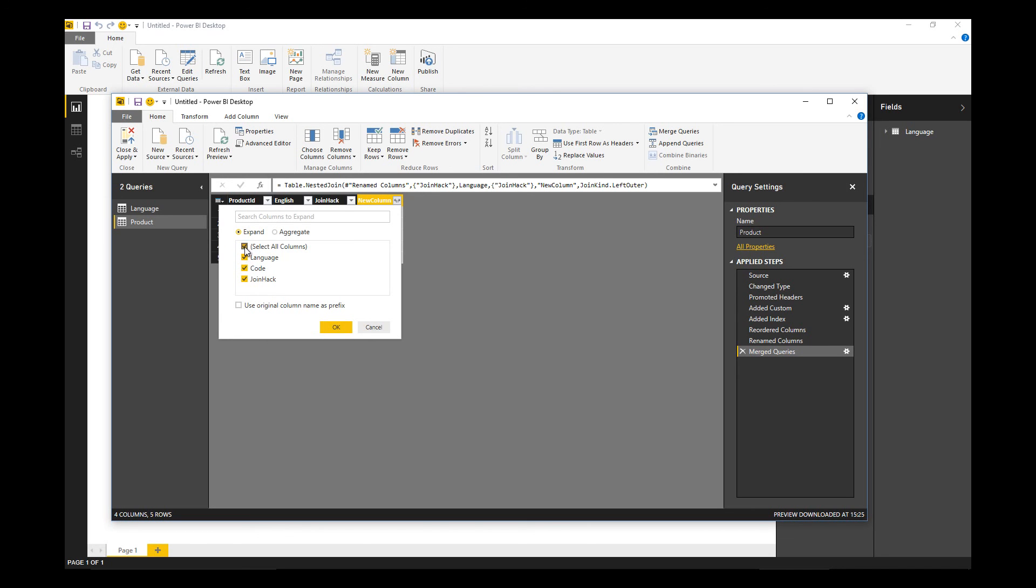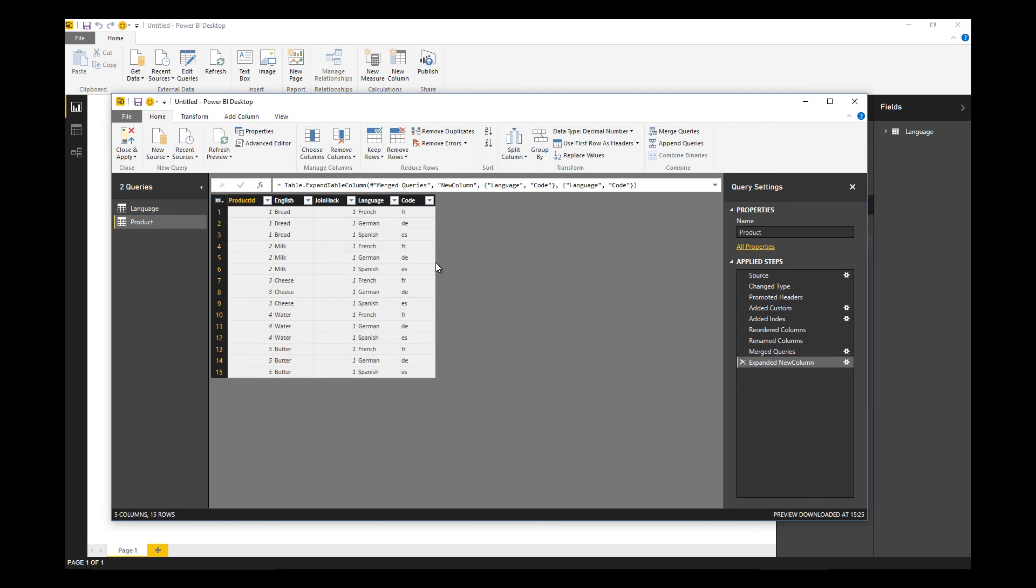Let's click okay and expand. We just want language and code. Now we've got our cross product, so for every product we've got every language in that table. The next step is to actually perform our translation.